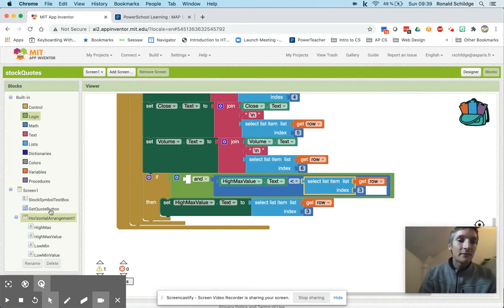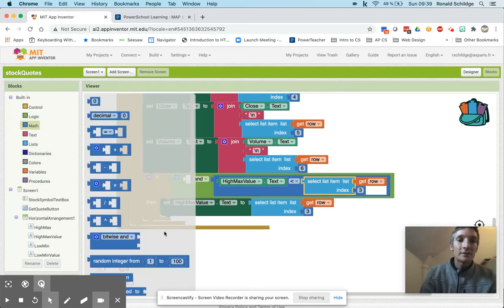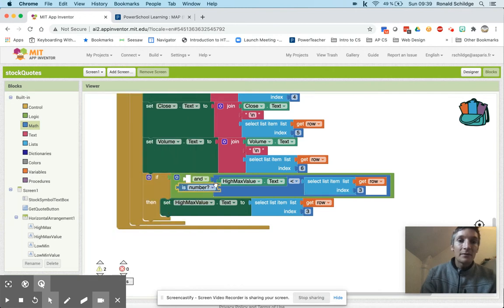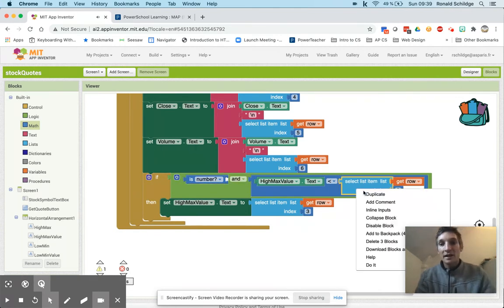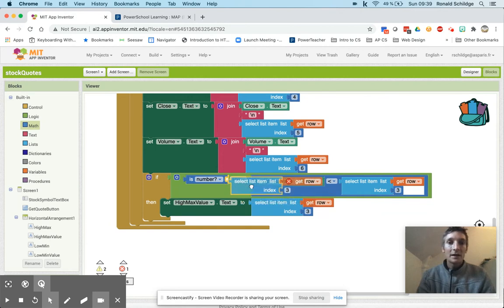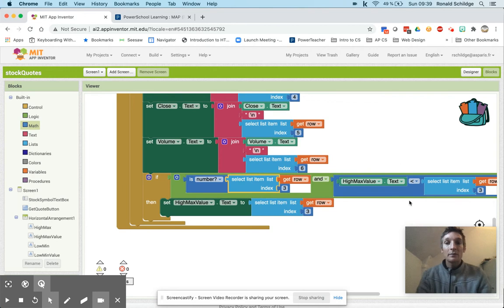And I'm going to take advantage of something called short circuit evaluation here to do this. And short circuit evaluation means if the first one is false don't check the second one when you have an AND block, because AND requires both to be true. So if the first one is false you don't have to check the second one to know the whole thing will be false.